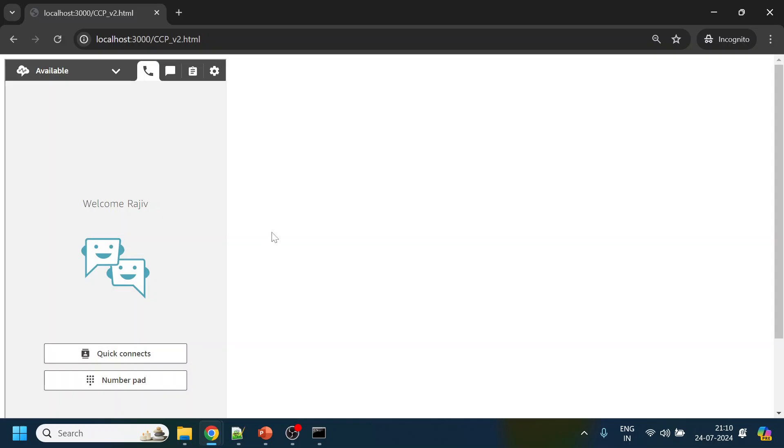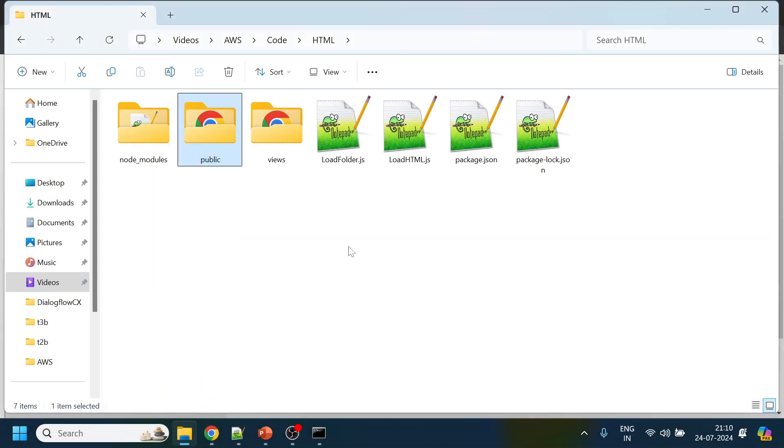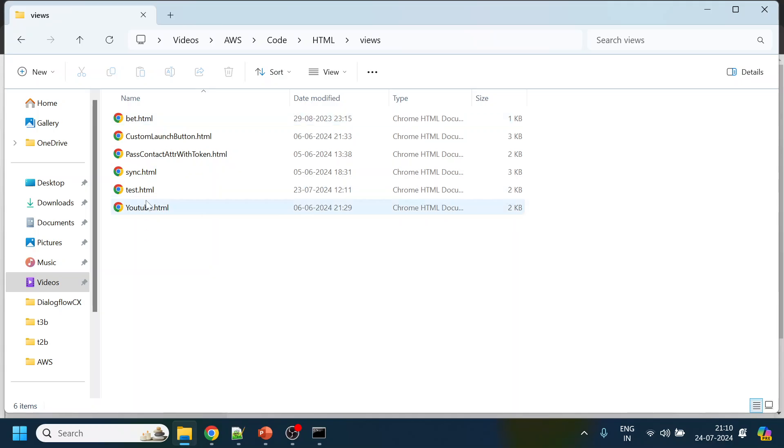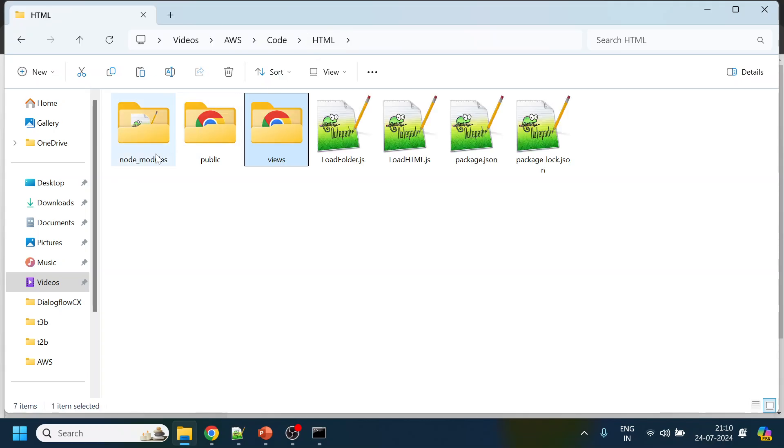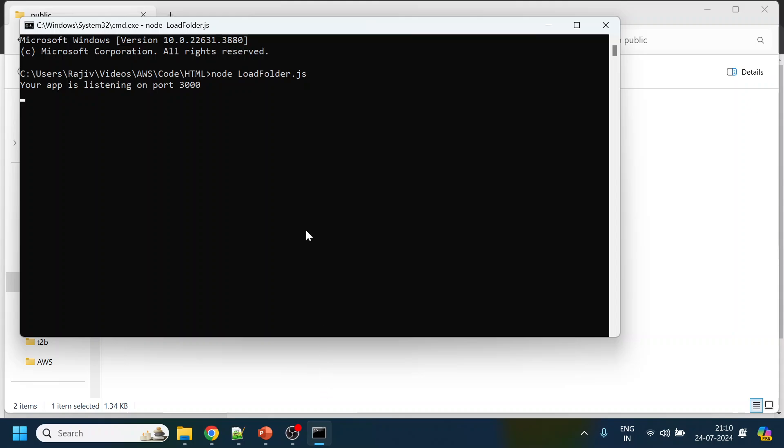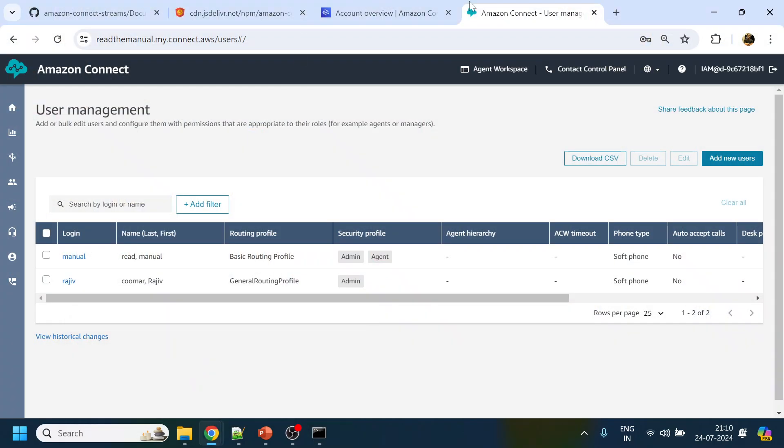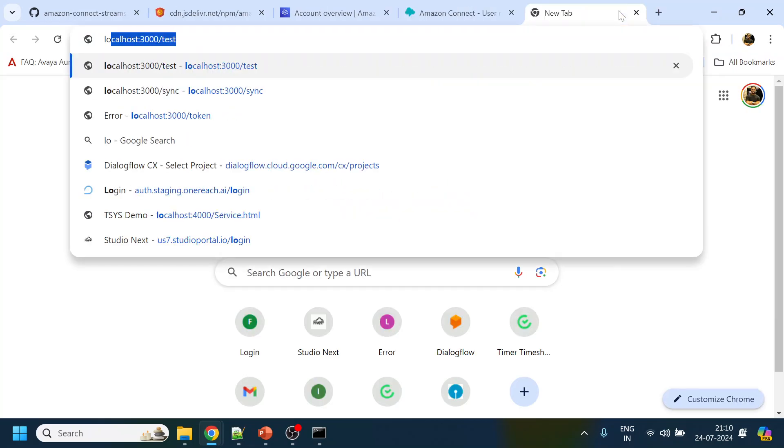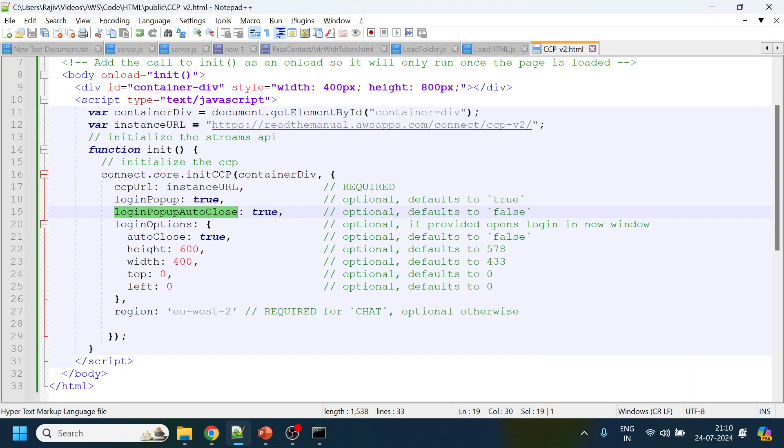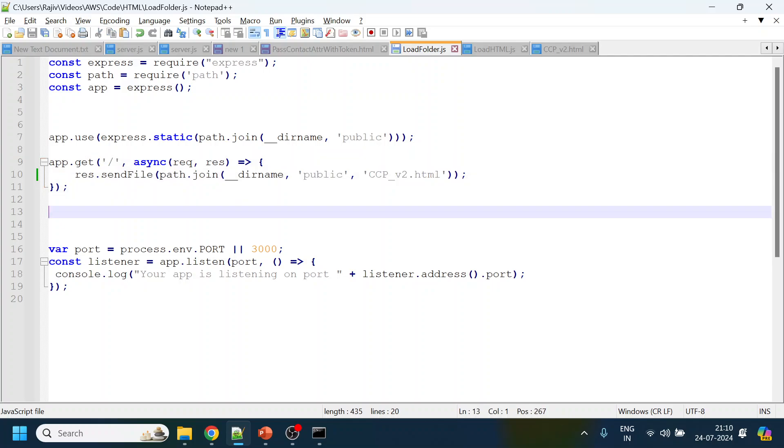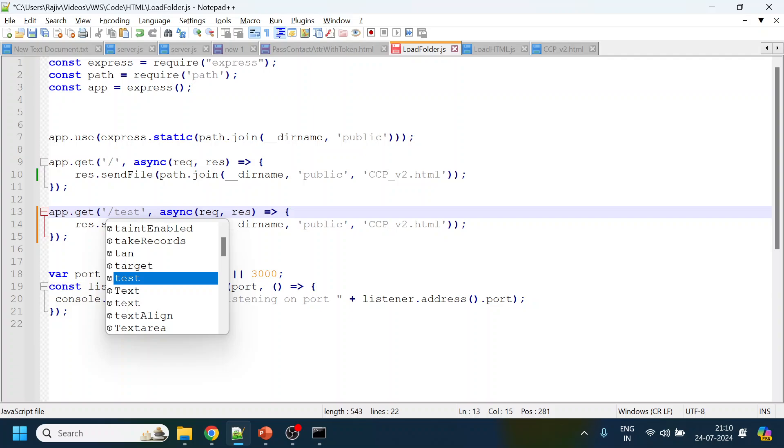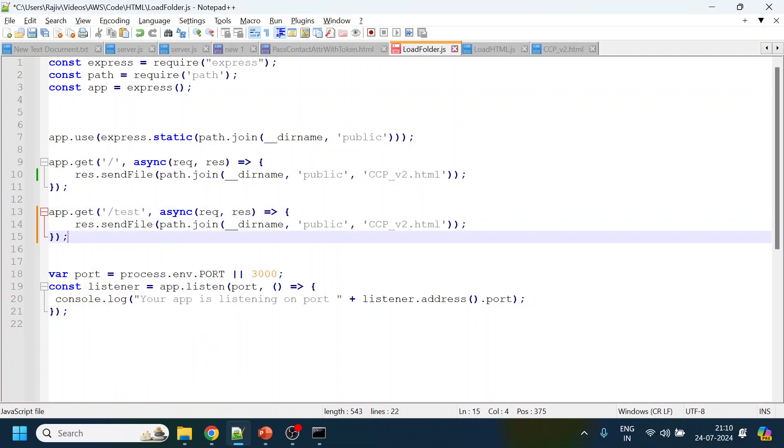Now what we will do is we will initiate a call transfer or initiate a call so that we will receive the call over here. I think this will work. I will go over here, put it over here, and if I initiate the call, localhost test. We have not added to the folder over here, so just copy this path and paste, and test. This should be...